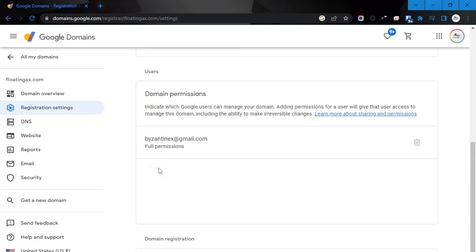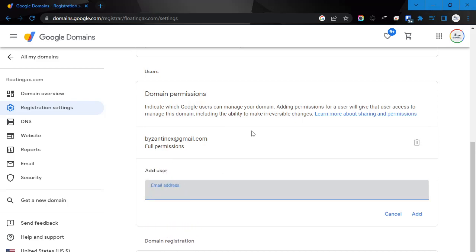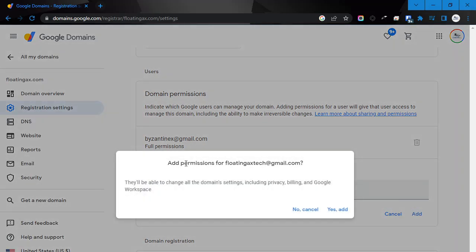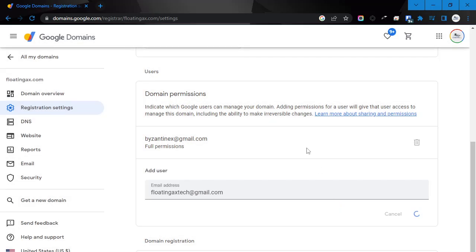We're going to click add user, and then in this instance, we're going to use floatingaxe tech at gmail.com. I'm going to click add. It'll say, do you want to add permissions? They'll be able to change settings. I'm going to say yes, I want to add that.